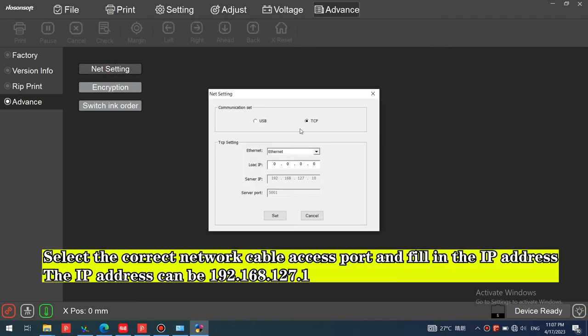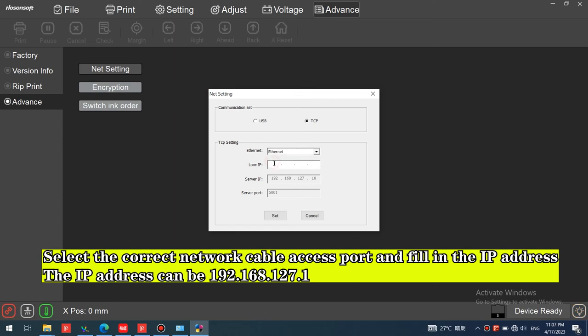Select the correct network cable access port and fill in the IP address. The IP address can be 192.168.127.1.